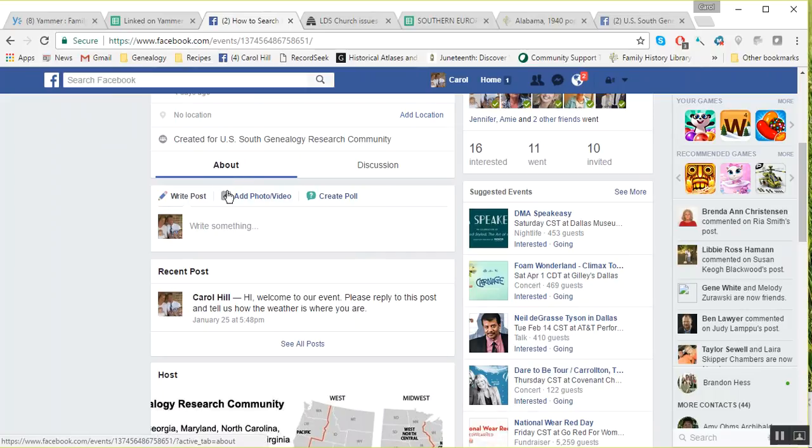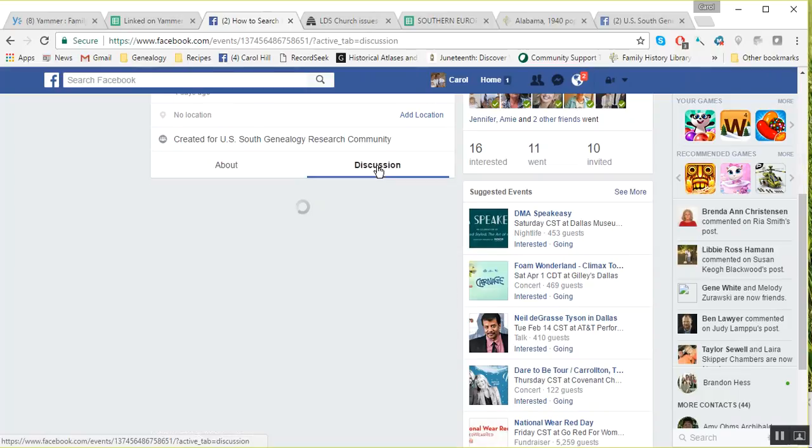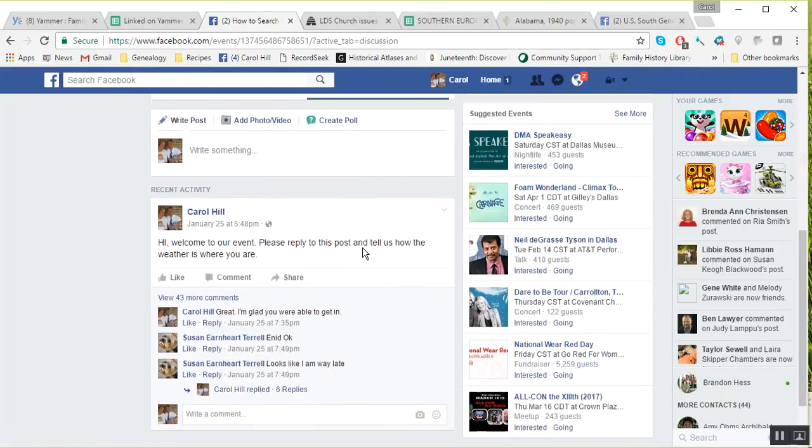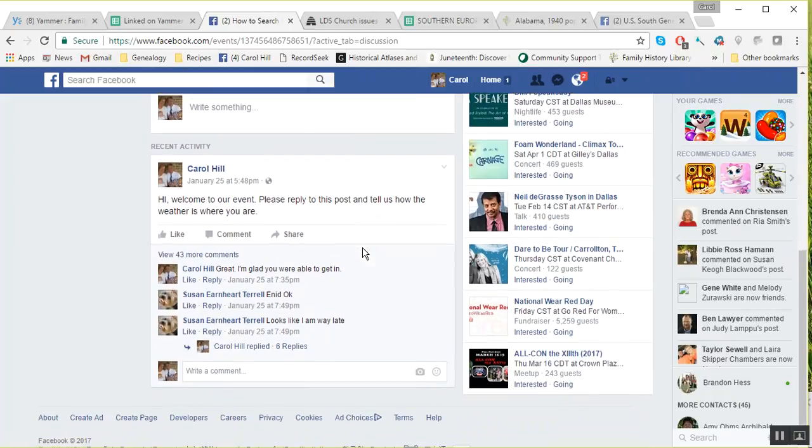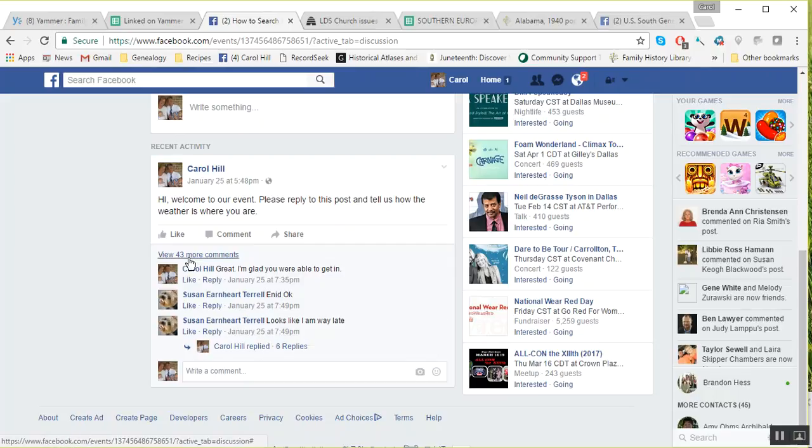To get to it, go ahead and just click on the discussion, and this will bring up the discussion that we had during the event. As you can see, you can only see about four comments here, but to see the whole event, you need to click here on this view 43 comments.